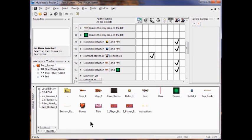Then you just test the game. If you see two ships, just move the one-player game frame above the other frames in the workspace toolbar and test again.